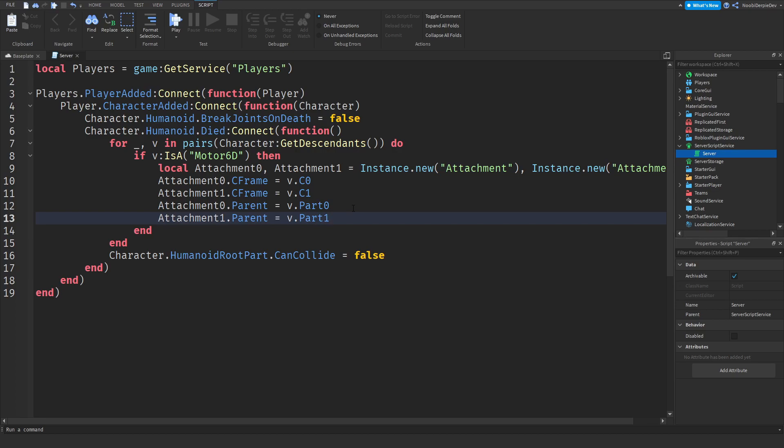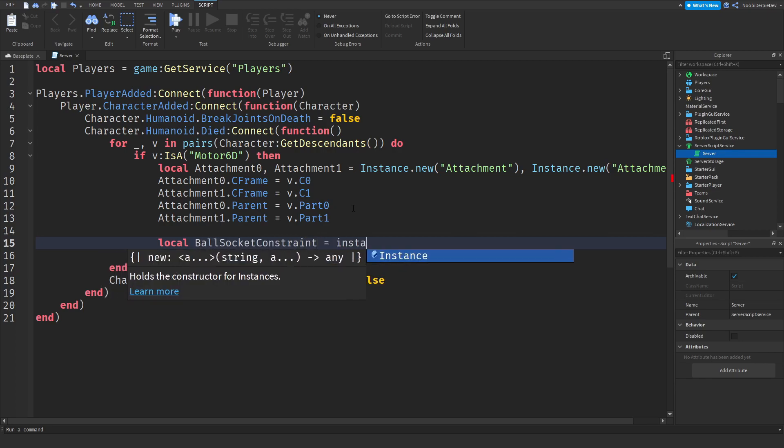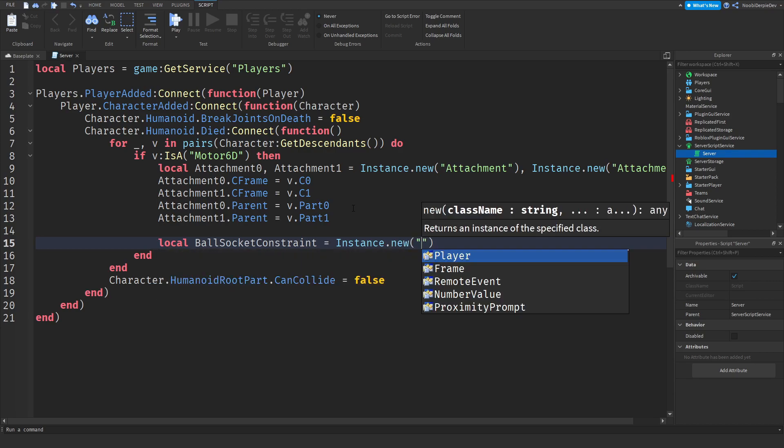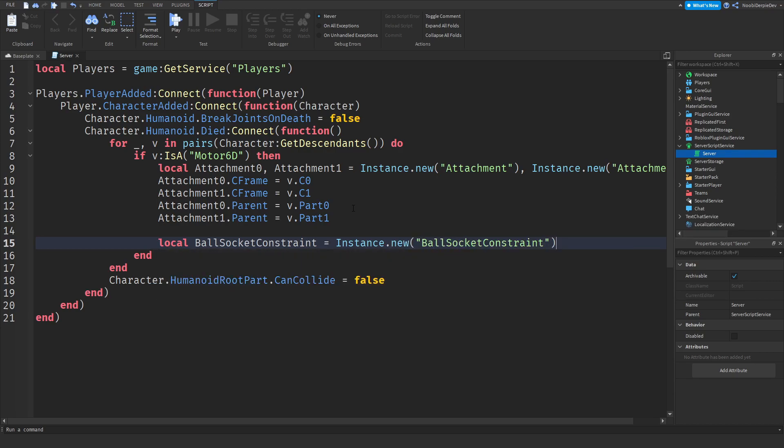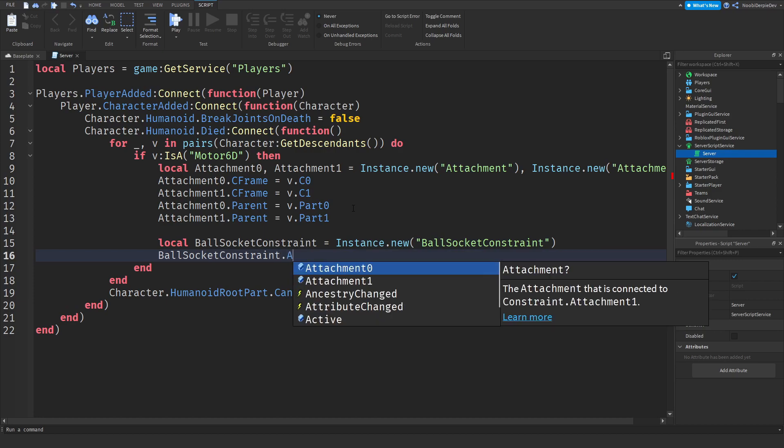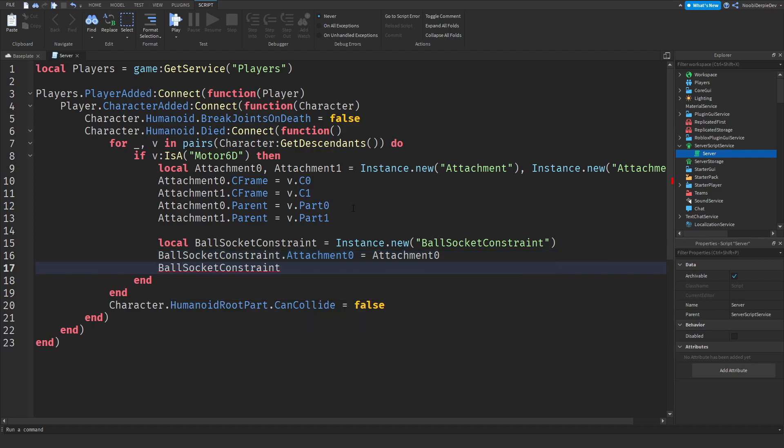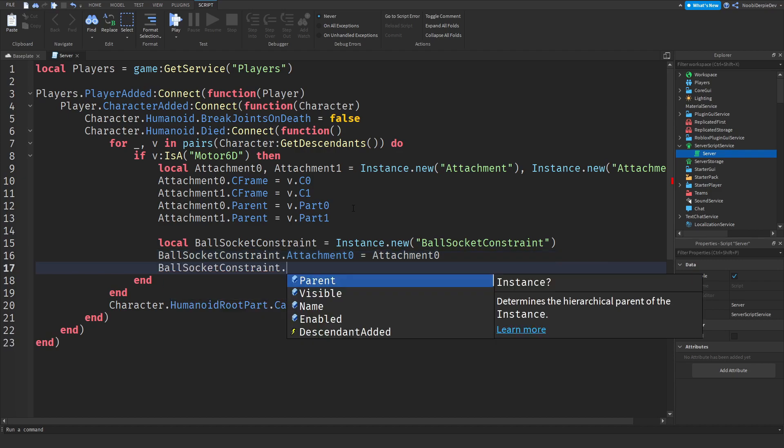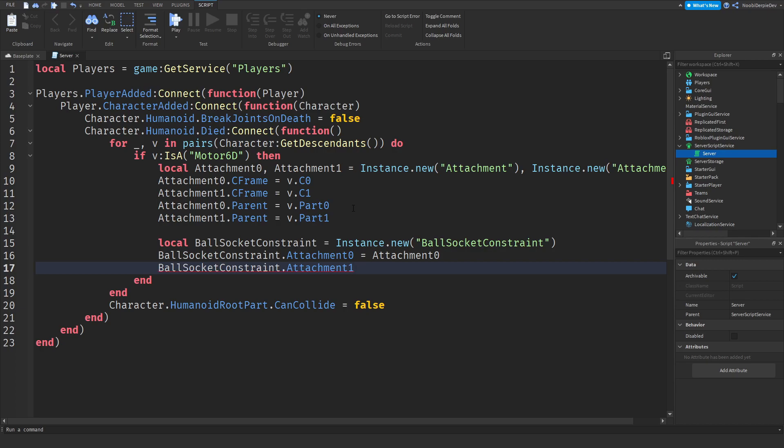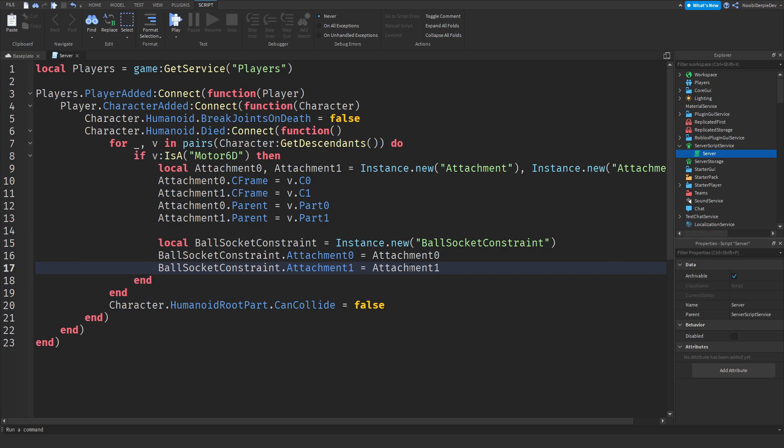Now we need something called a ball socket constraint which allows us to also ragdoll. So local ball socket constraints is equals to instance dot new ball socket constraint. Ball socket constraint dot attachment 0 is equals to attachment 0 because 0 only fits on 0. Ball socket constraint dot attachment 1 is equals to attachment 1 because 1 only fits on 1.